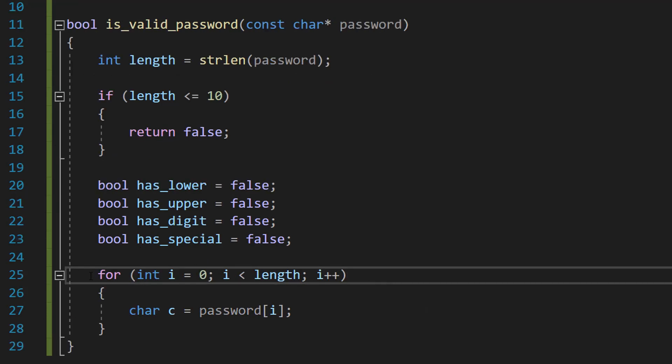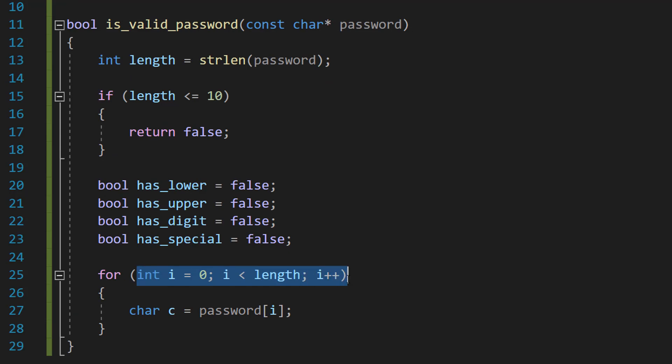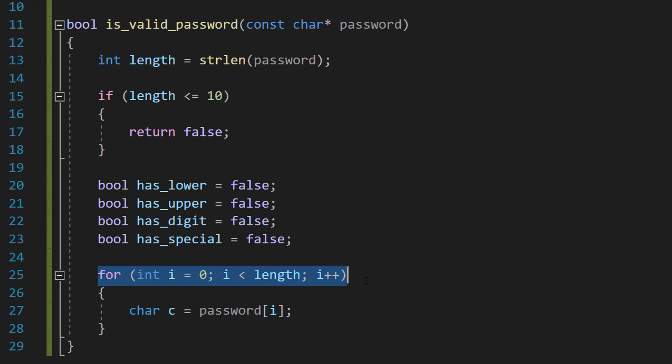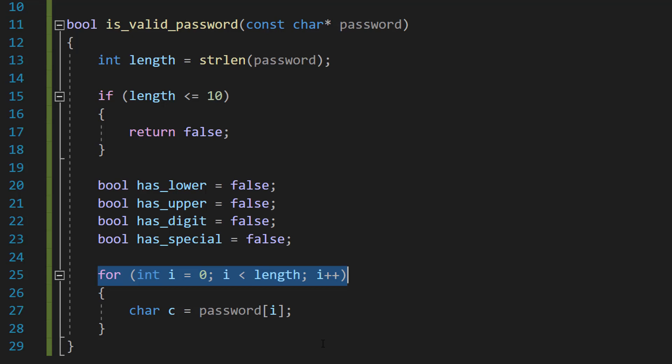Next we're going to do a for loop. We're going to do for int i equals 0, i less than length, i plus plus, and char c equals password[i].